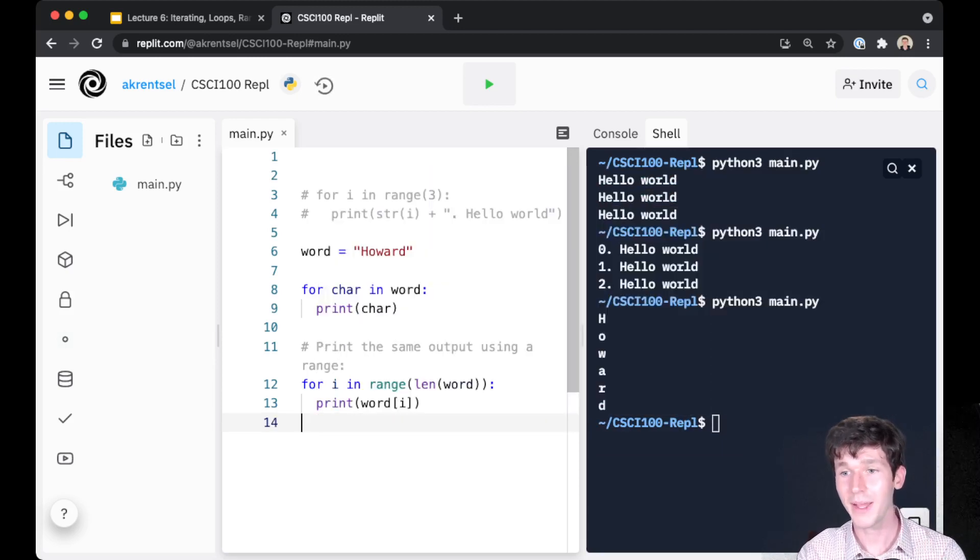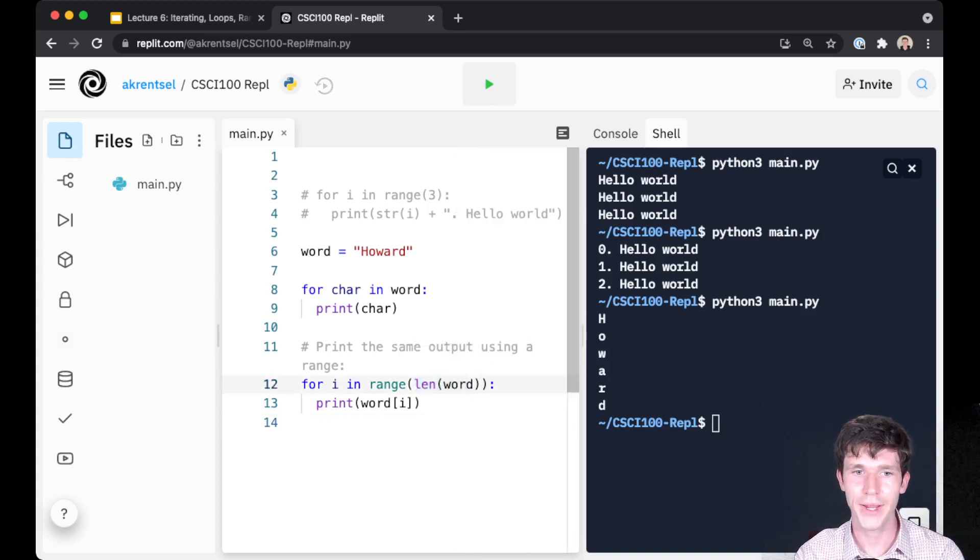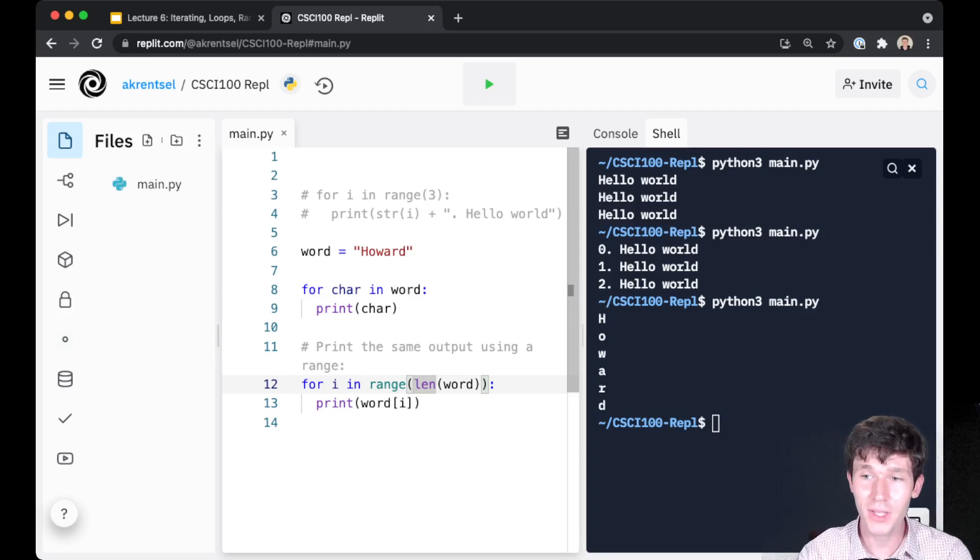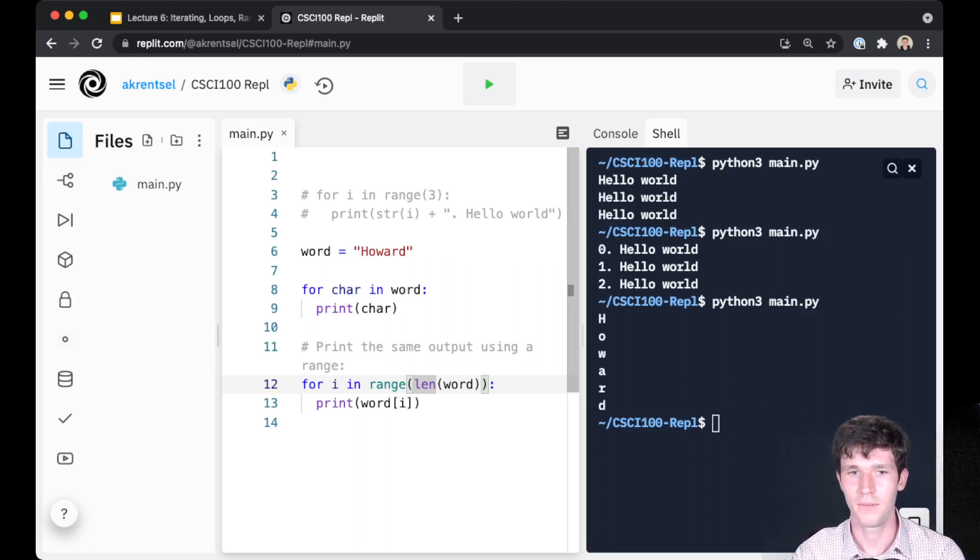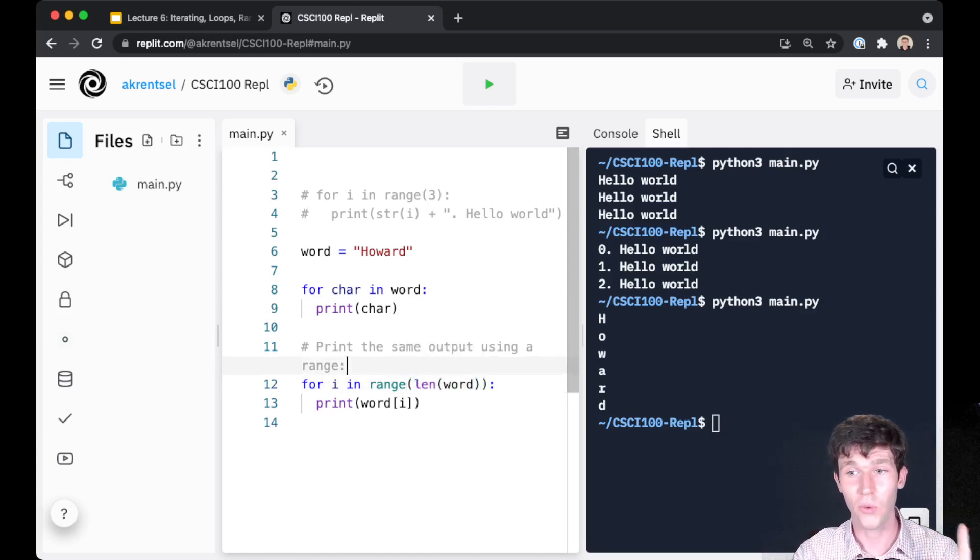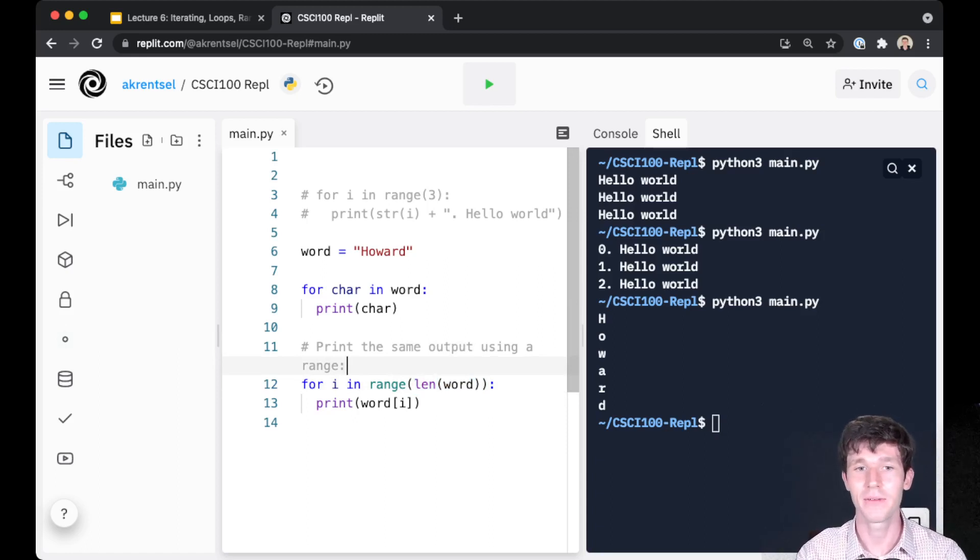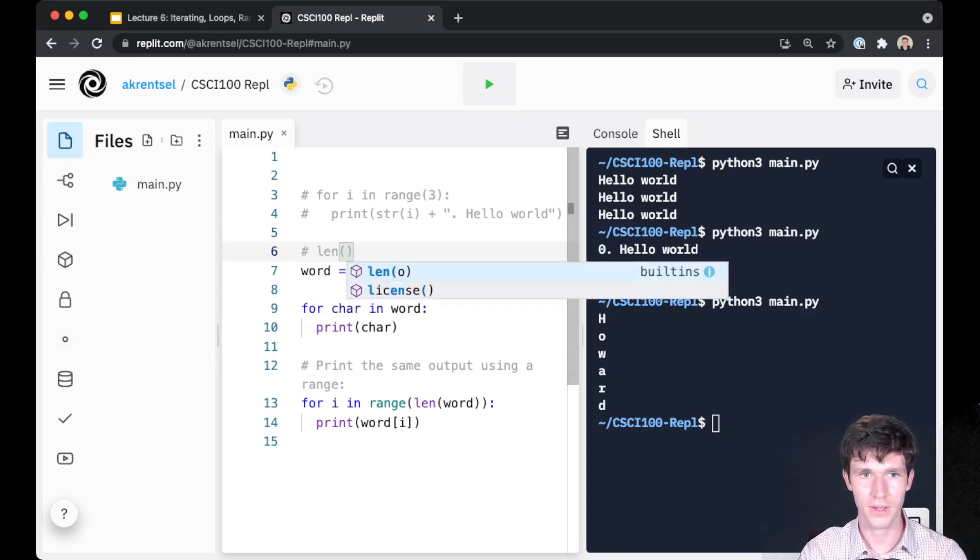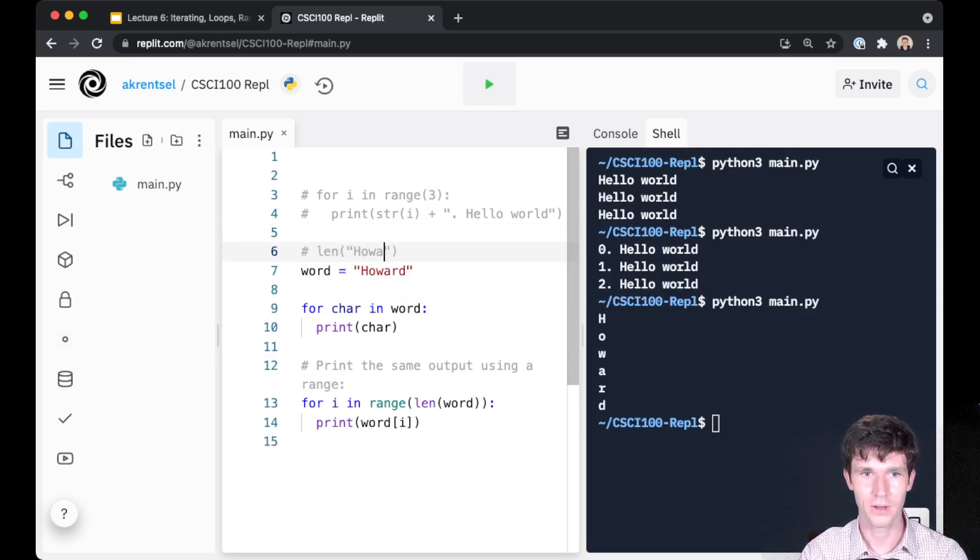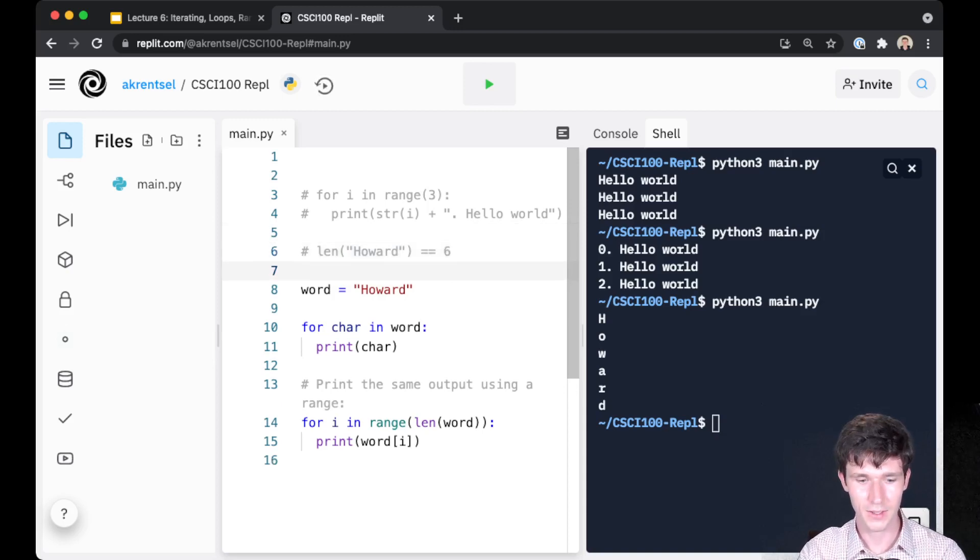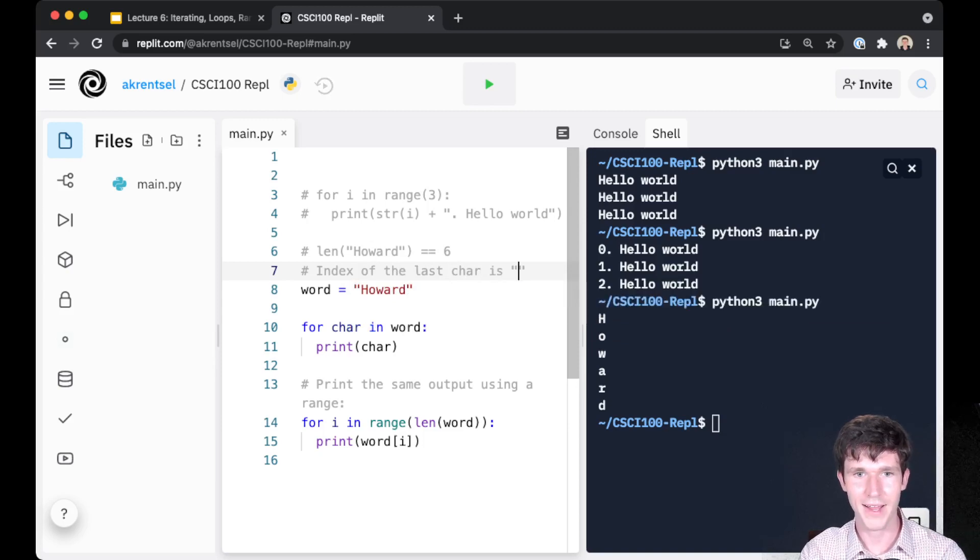Now you might ask, wait a second, length of the word, where range with just one argument here will go up to but not including the length of the word. So doesn't that mean we'll skip the last character? No, it doesn't. Why? Because remember that we index starting from 0 and not from 1. And so the length of Howard is 1, 2, 3, 4, 5, 6. But notice that the index of the last character is 5.